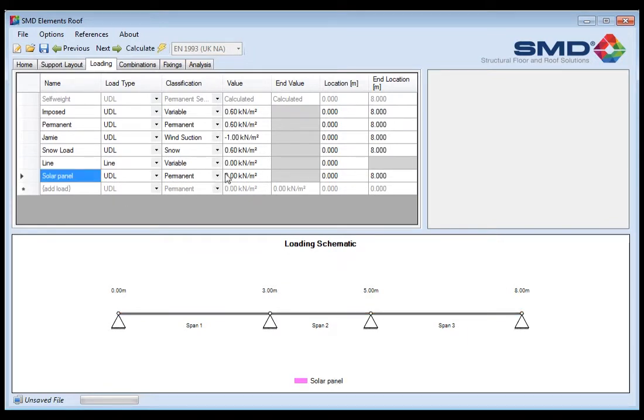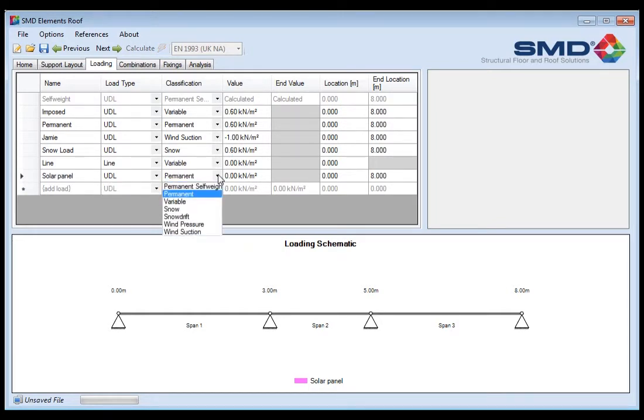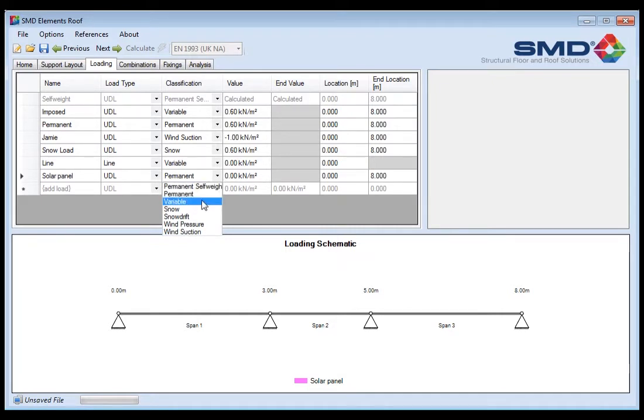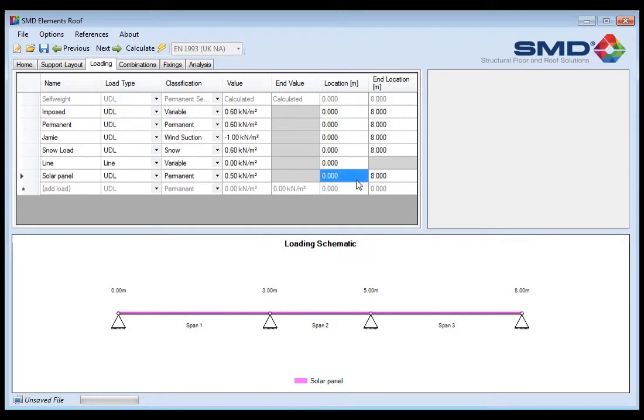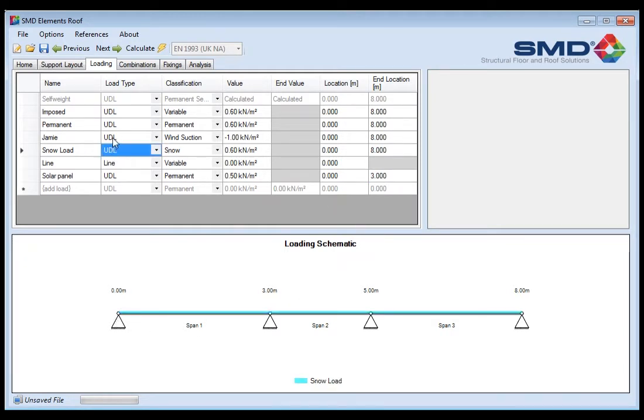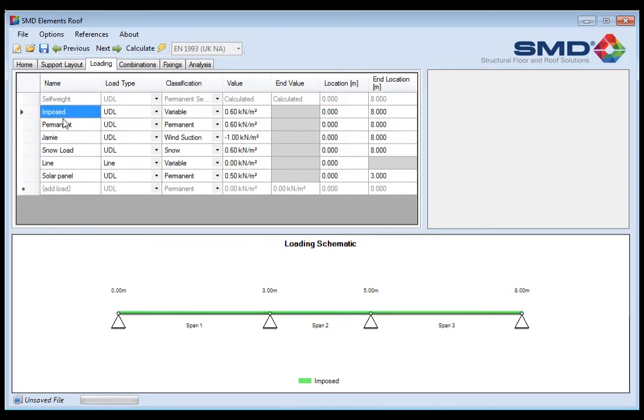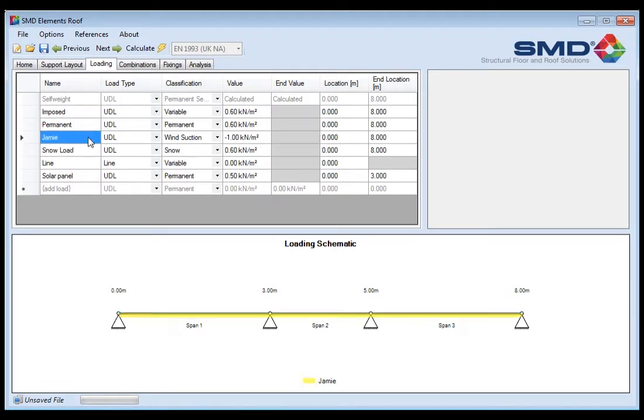It's a permanent load, so here you select is it a UDL, is it a varying distributed load, or is it a line load. We're going to say UDL in this scenario. You then select is it a self weight, is it permanent, is it variable. Well it's not going to be self weight so in that scenario it would be permanent. Then we can just put in the load that we wish and whereabouts on the sheet that we're designing, shown in this bottom image, it occurs. If I was to put in there this UDL is occurring from 0 to 3. You will have seen the solar panel load that I've input has changed just to be on one span. As standard the UDLs will appear over the whole section as you can see, and as you click on each load it will show you whereabouts that is applying to the panel. That's really for clarity and allows you to be sure that the numbers you've input and the criteria that you're putting in terms of loading is correct.